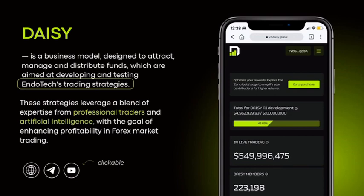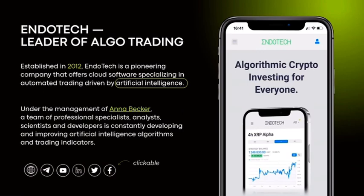The company that Daisy is crowdfunding is Endotech, established in 2012. Endotech is a pioneering company that offers cloud software specializing in automated trading driven by artificial intelligence. The founder and CEO of Endotech is Dr. Anna Becker, who has a very strong background in developing and improving AI algorithms and trading indicators. There is a specific YouTube video that talks about Endotech in great detail.